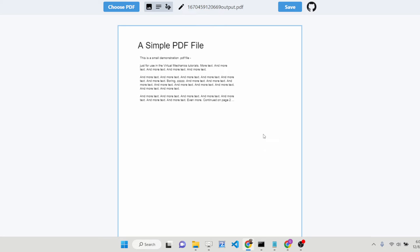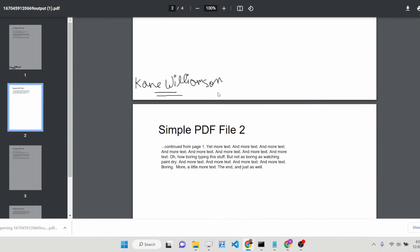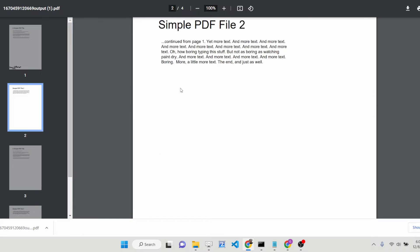After you have made your modifications, you can click on the save button. If you click the save button, your PDF file will be downloaded as an attachment. If you open it, the text will be inserted and you will see that.